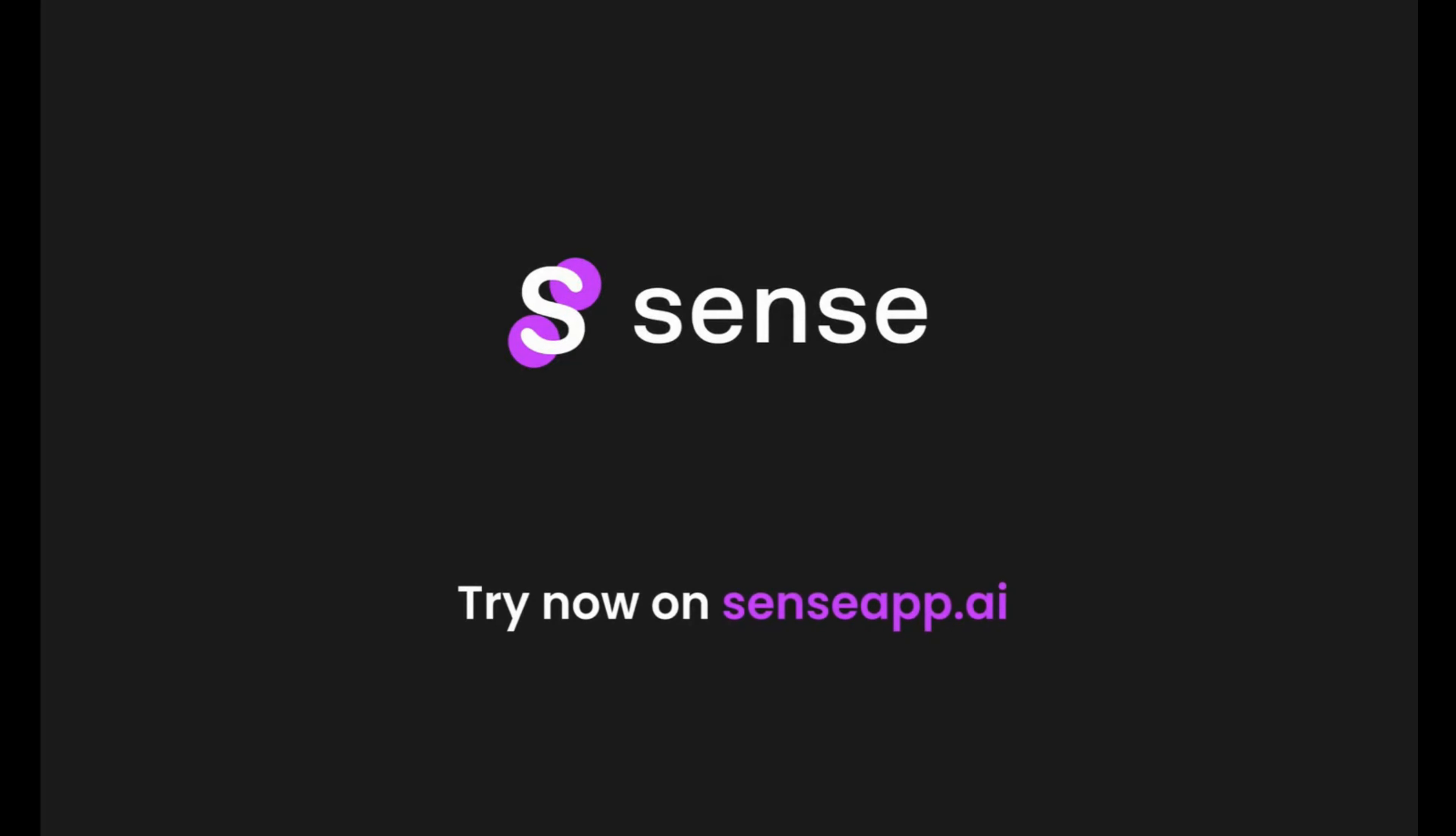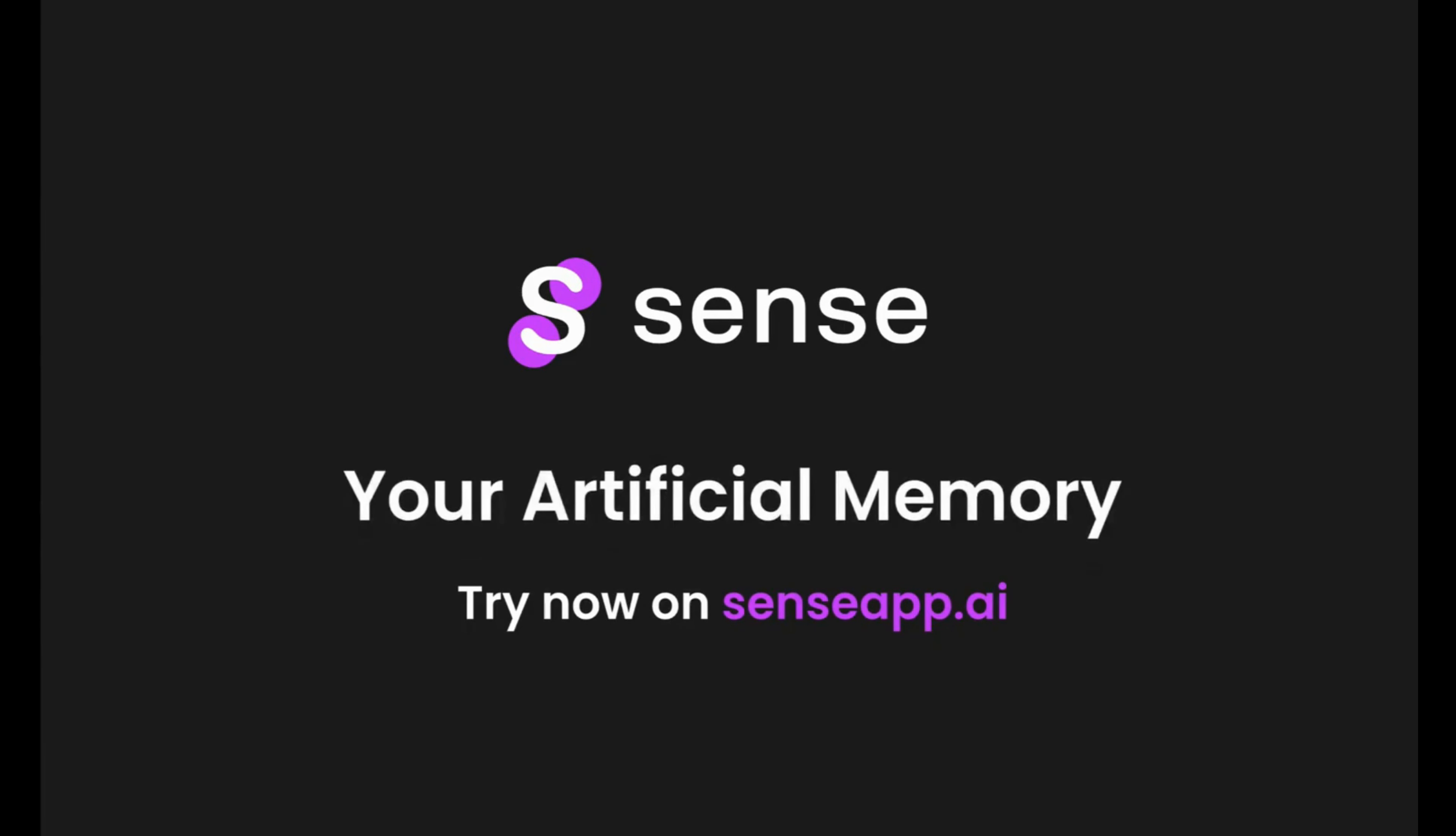We really want you to spend your time doing awesome work. Sense will take care to keep it organized, connected, and quickly accessible. It's your artificial memory.